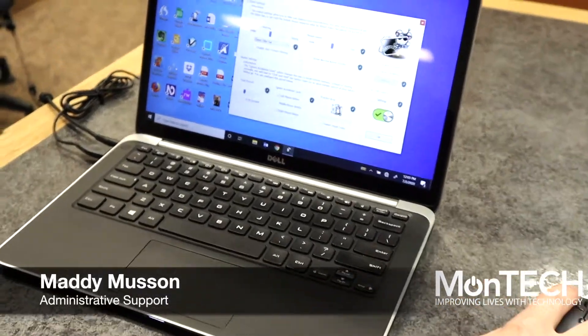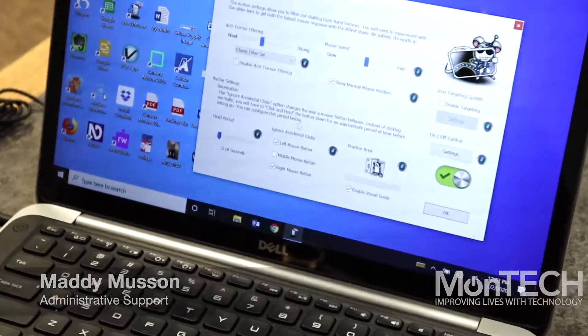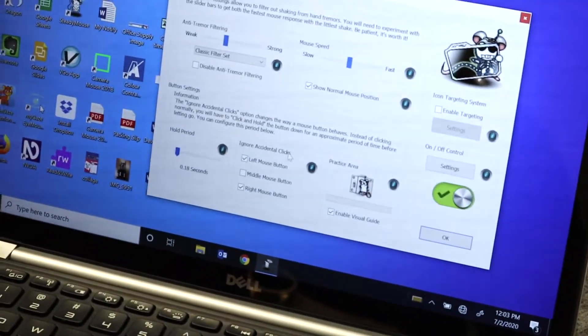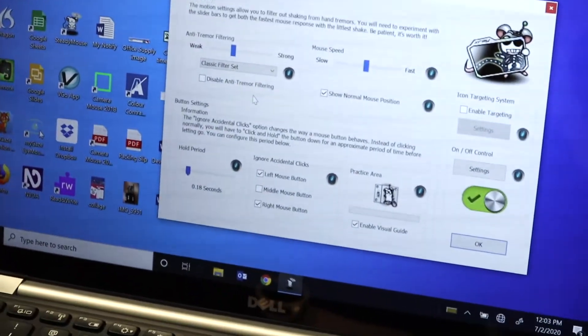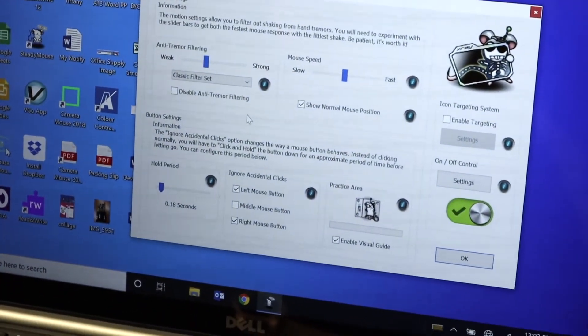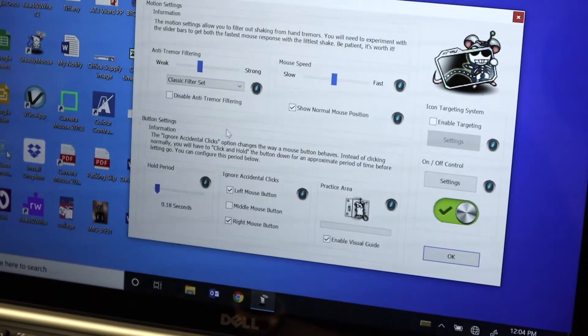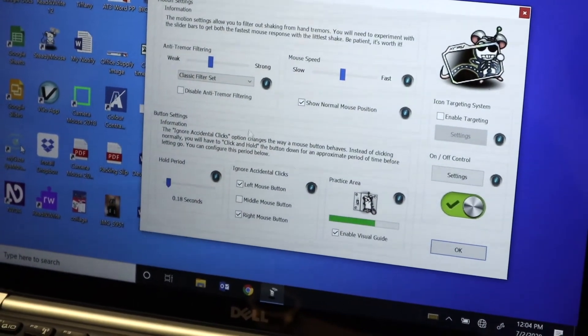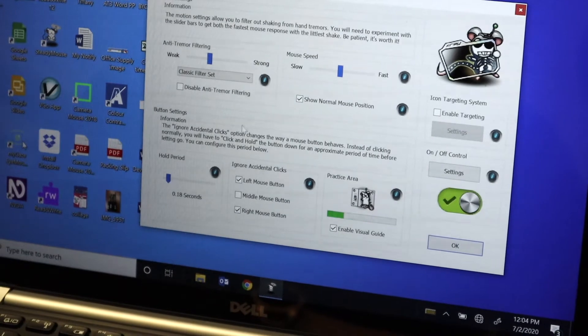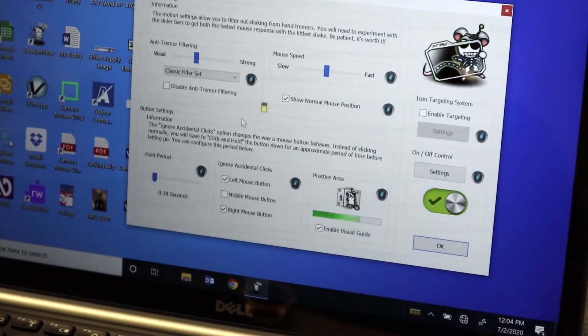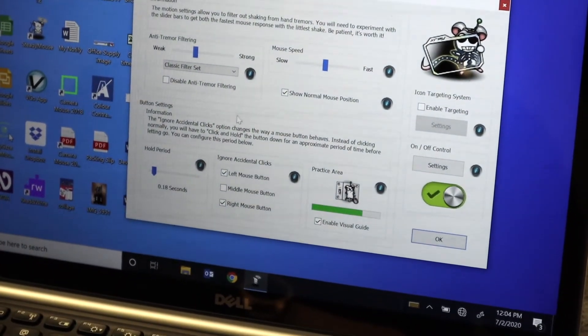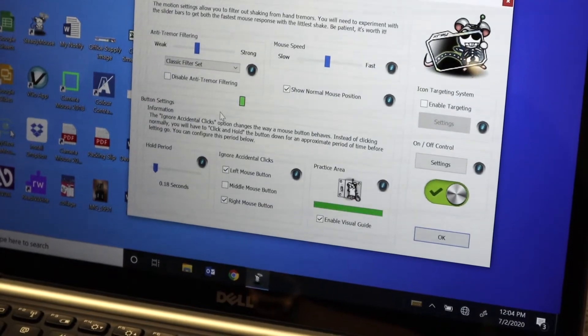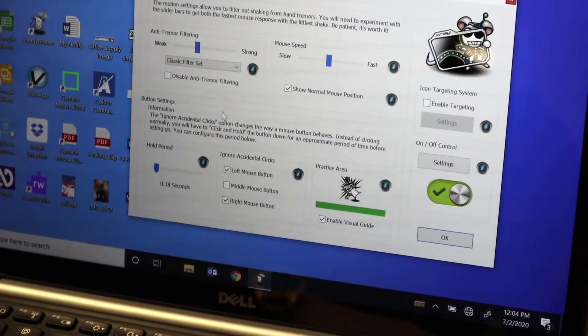It will also ignore accidental clicking. For instance, if I were randomly clicking my left finger or the left side, it's ignoring those clicks until I hold that button down for a significant period of time.